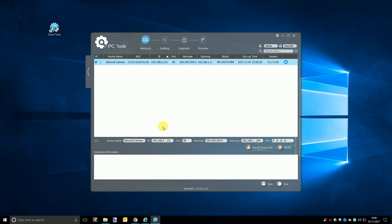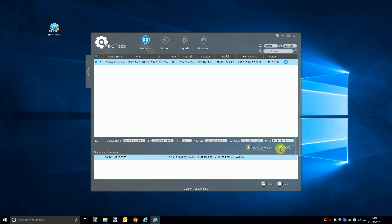Now the next step after entering the username and password is to go to the bottom of the window just below the list of devices. Here you will find a series of boxes with the details of your selected camera including the IP address. Click in the IP address box and type in a new address and then click the modify button to save the changes. If the change is successful you should get a confirmation appear in the operating information box at the bottom of the window.